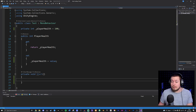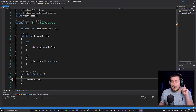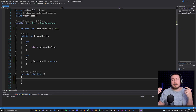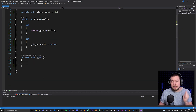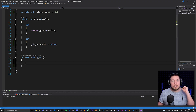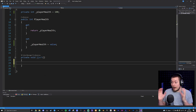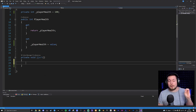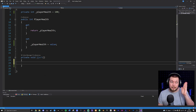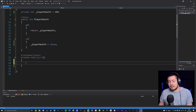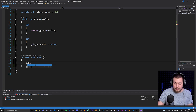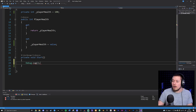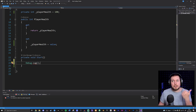Inside my Start method at the bottom, I can reference the player health and do something with it. Before we talk about methods, I need to show you debugging. Debugging is something you will be doing constantly as you write code for your video game — whenever something goes wrong and gives you error messages inside the console. The key command you need to know is Debug.Log, which outputs stuff into the Unity console.